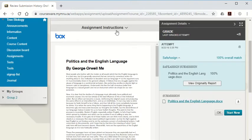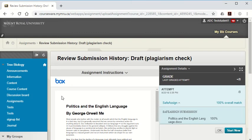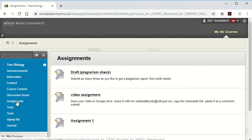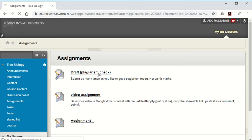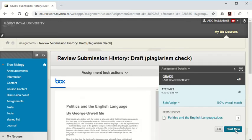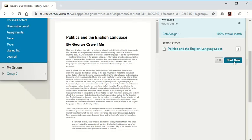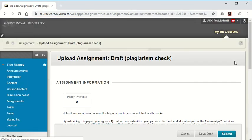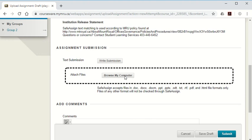Then if you want to resubmit it, if you fixed it up again, go back to assignments, go back to the draft plagiarism checker, and then hit start new, and then you can submit another copy of the same paper that's been improved.